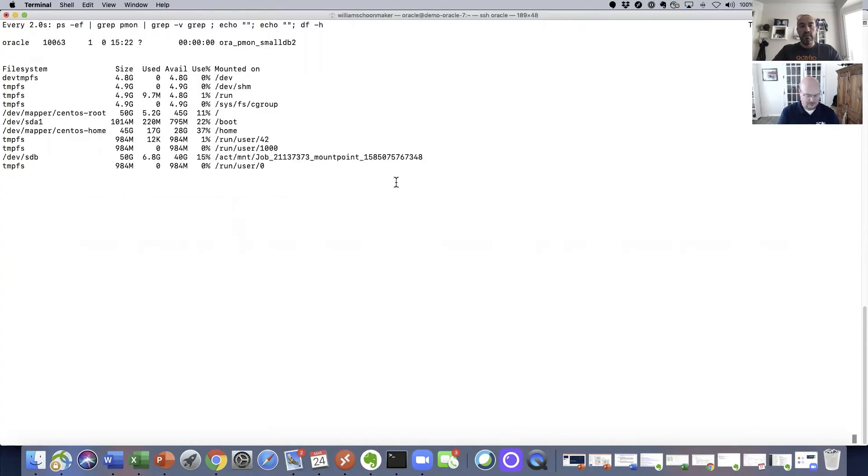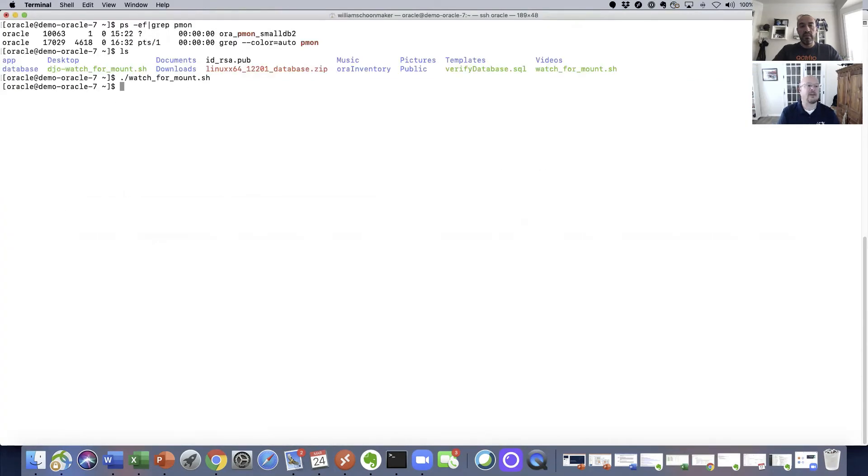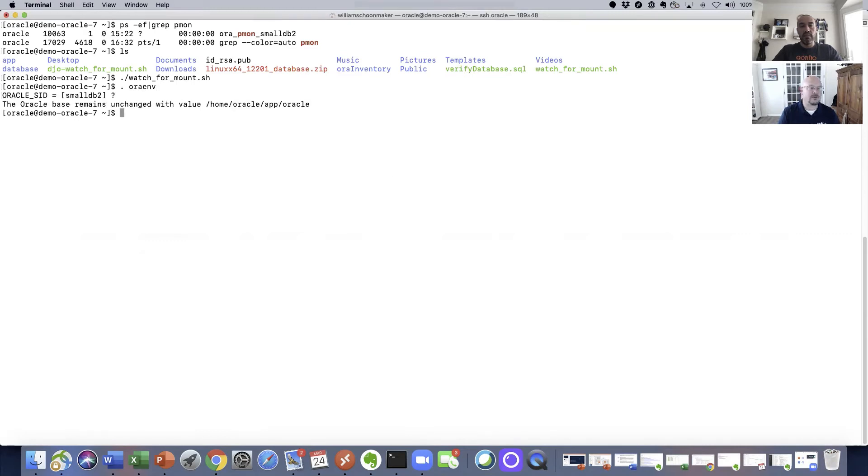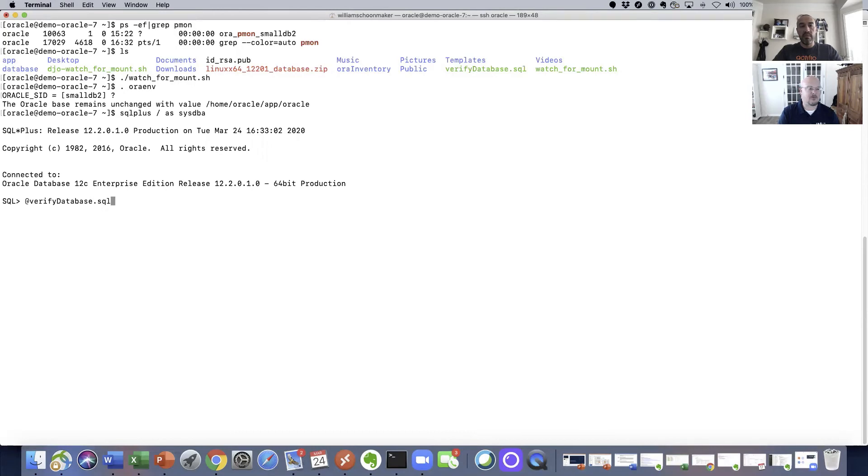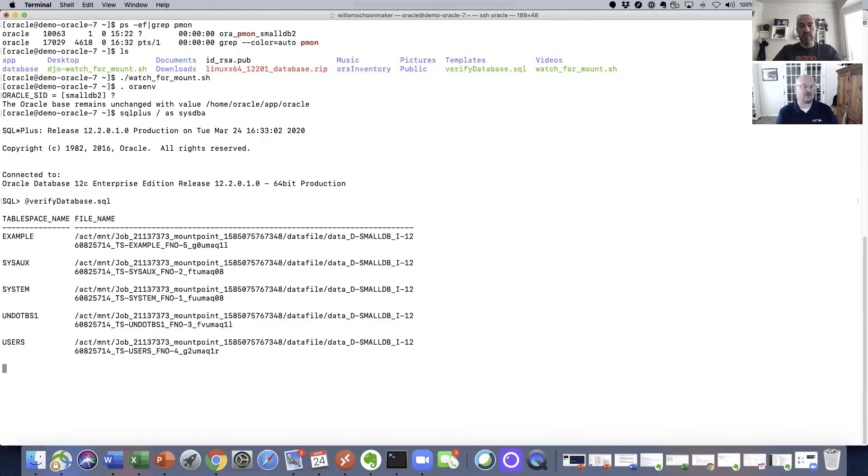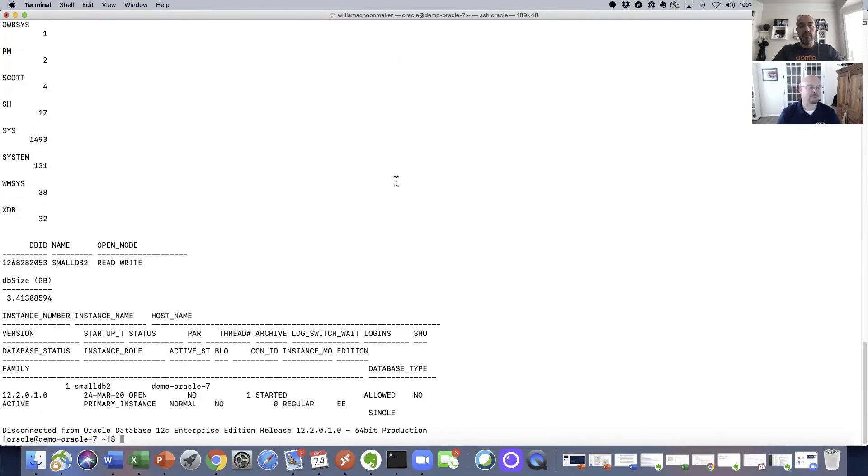So now let's control C out of this and take a look to make sure our environment is set to smalldb2 for Oracle. It is, our Oracle home is set. We'll now go into SQL Plus, take a look, we're connected 12.2 version of Oracle, and we're going to run a verify database script, which is a little script that we put out there to make sure that everything looks okay.